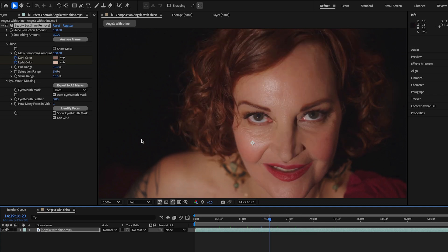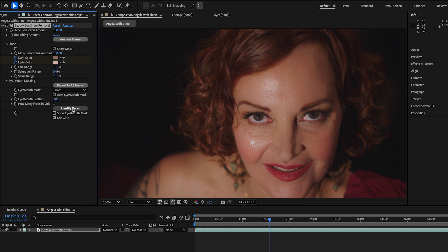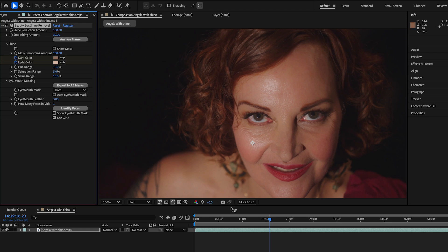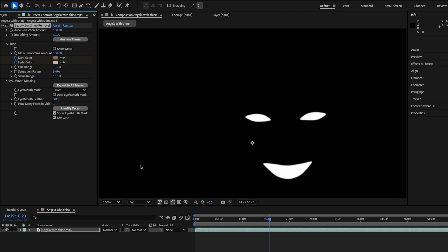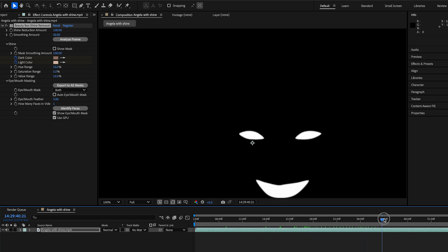What happens when I click identify faces, is that Beauty Box goes through again, analyzes every frame in the video, stores the AI data. And that means that as I move through here, if I turn on the mask, it doesn't have to do this on every frame.